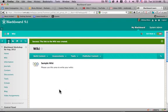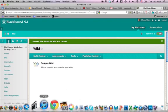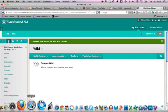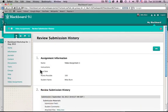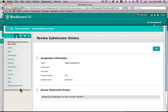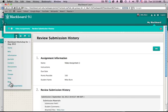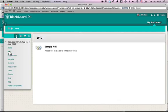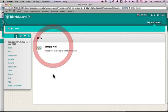Now if I'm a student in that class. Let me refresh this page as a student in the class. And I'll see wiki here. And I can click on the wiki. And here I am as a student. I can click on sample wiki.